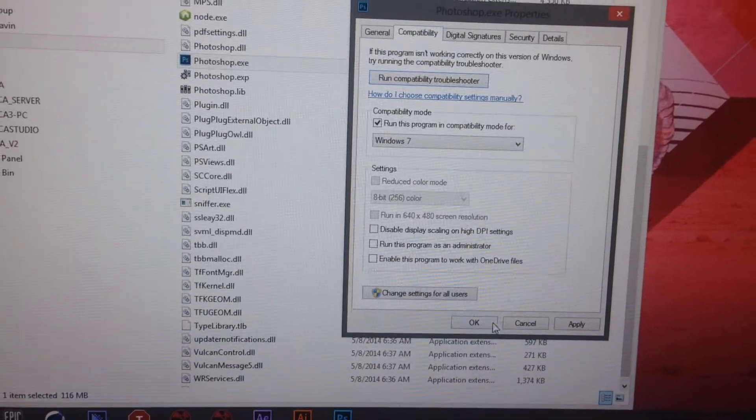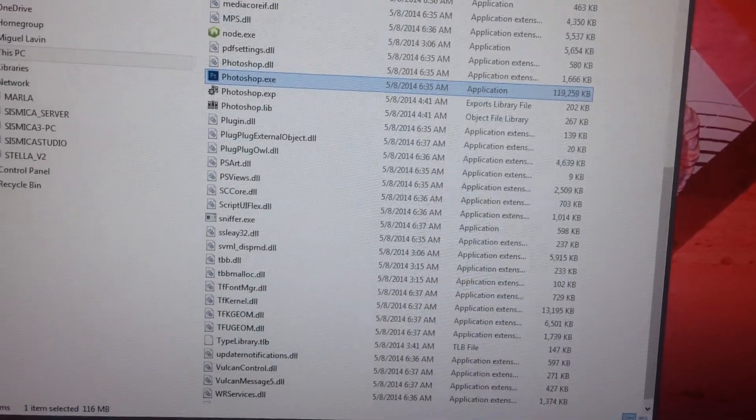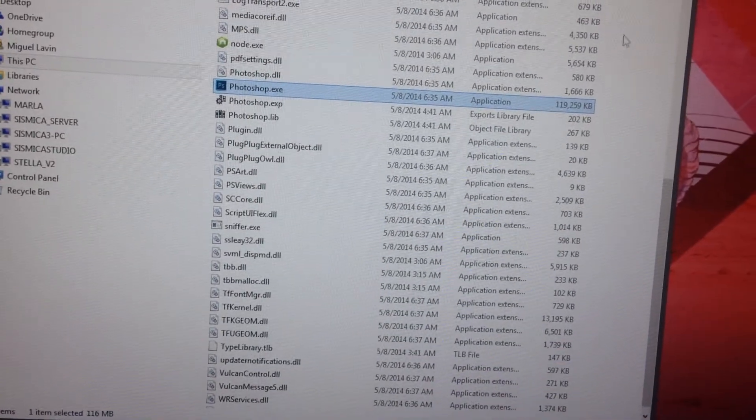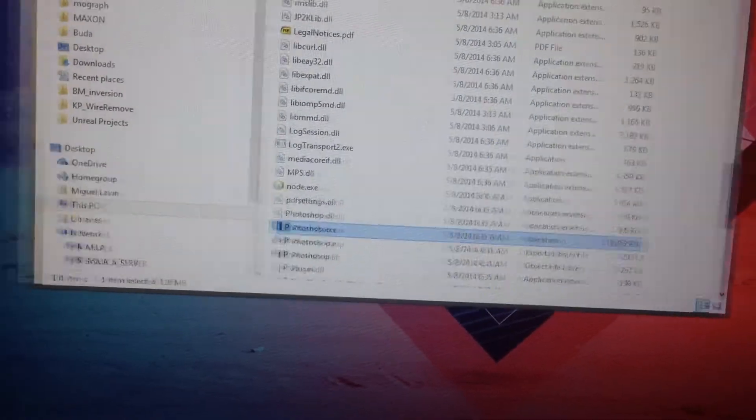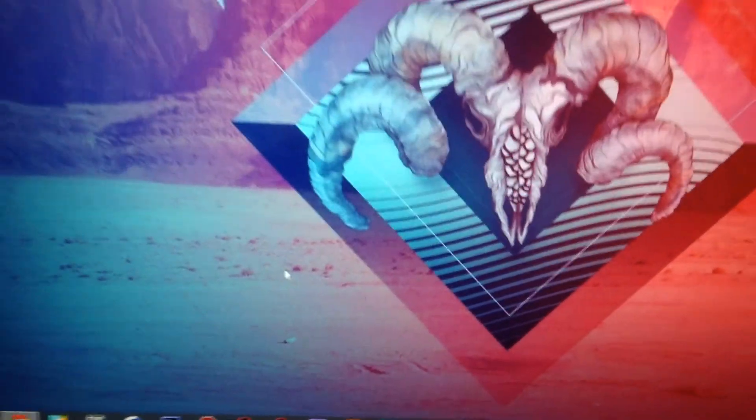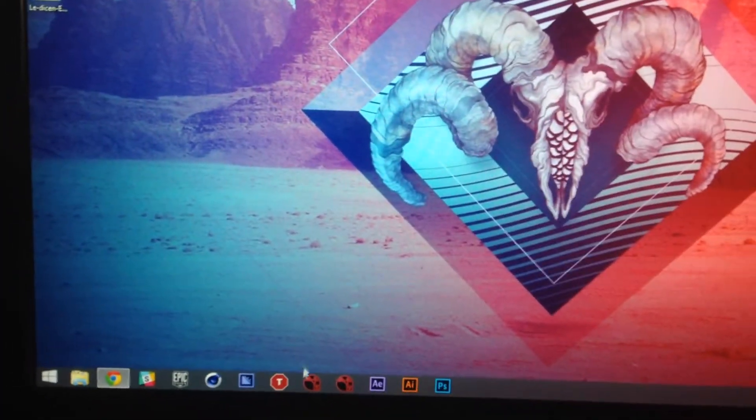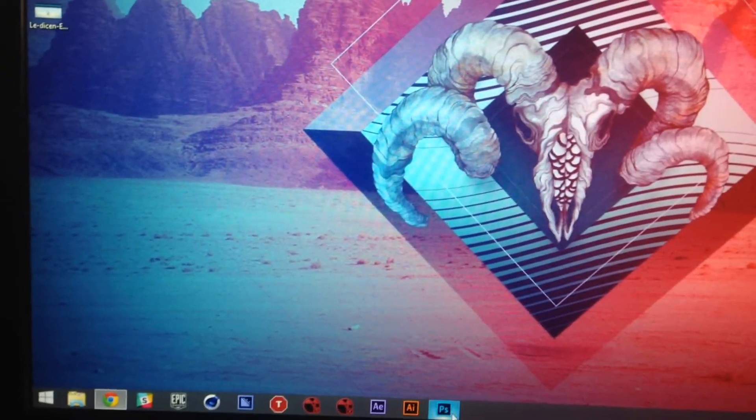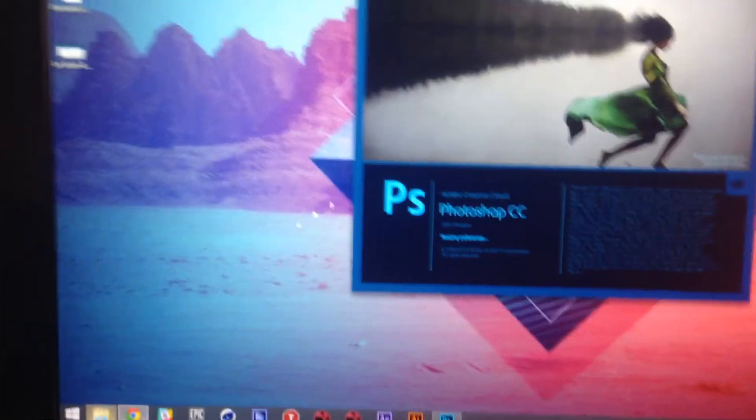What you gotta do is run this program in Compatibility Mode and just select Windows 7. If you do that, it won't try to use Windows Ink, and it'll use the pressure sensitivity built into Photoshop. That's basically the way you can have your cake and eat it — no lag when dragging stuff around, and pressure sensitivity inside Photoshop. At least in my version, which is CS 2014.